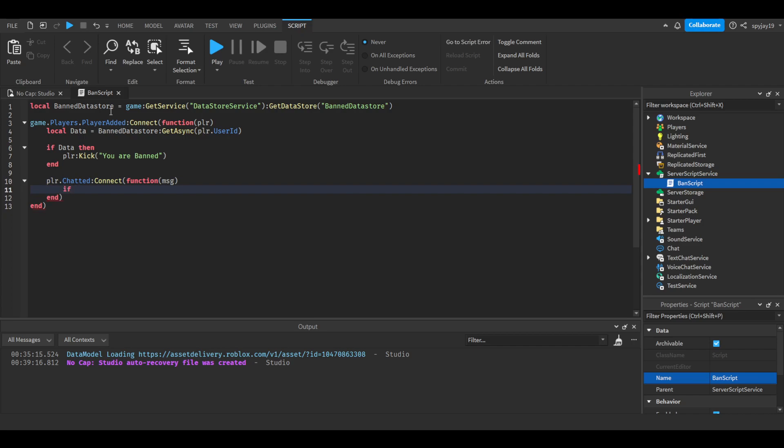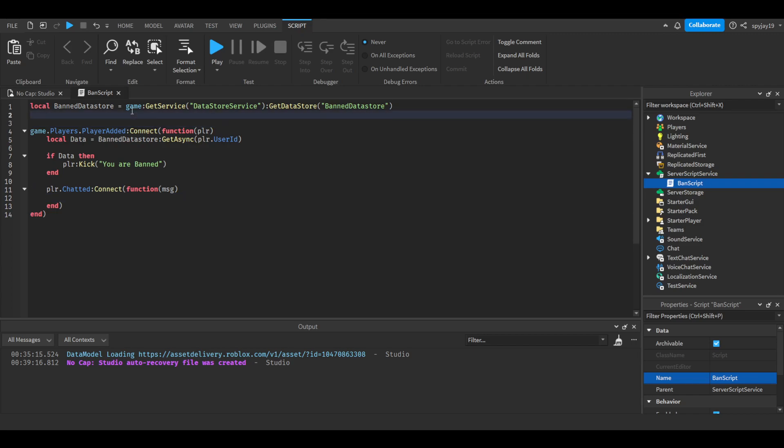First, let's make a table for allowed users, because we don't want everyone using the command. So let's go up here, press enter, let's say local AllowedUsers equals, let's make a table. Then you're going to put people's usernames if you want them to have permission to use the command here.